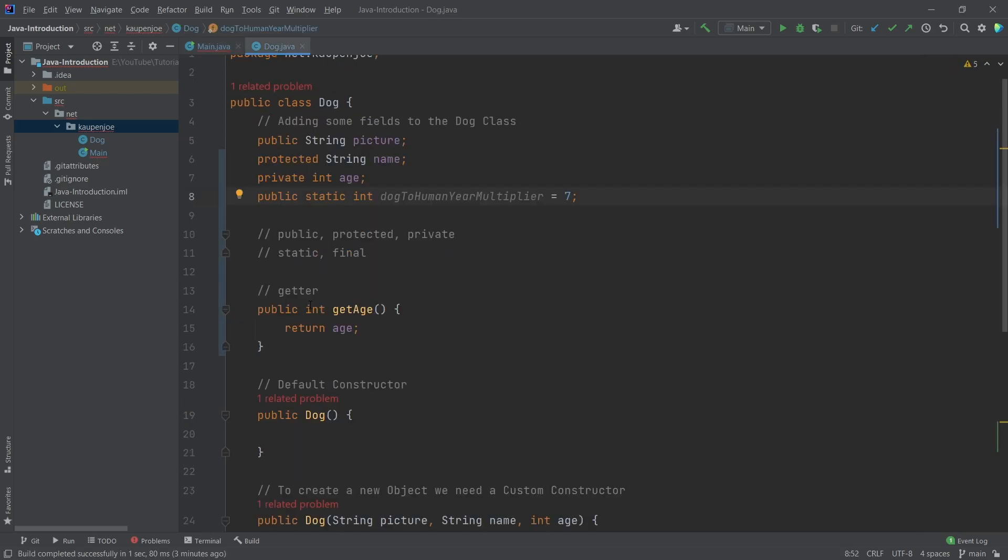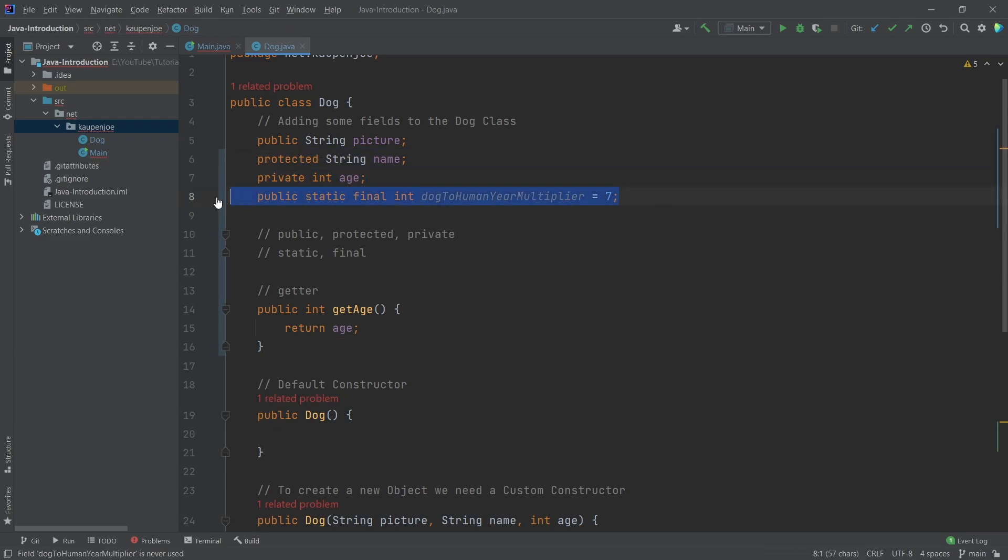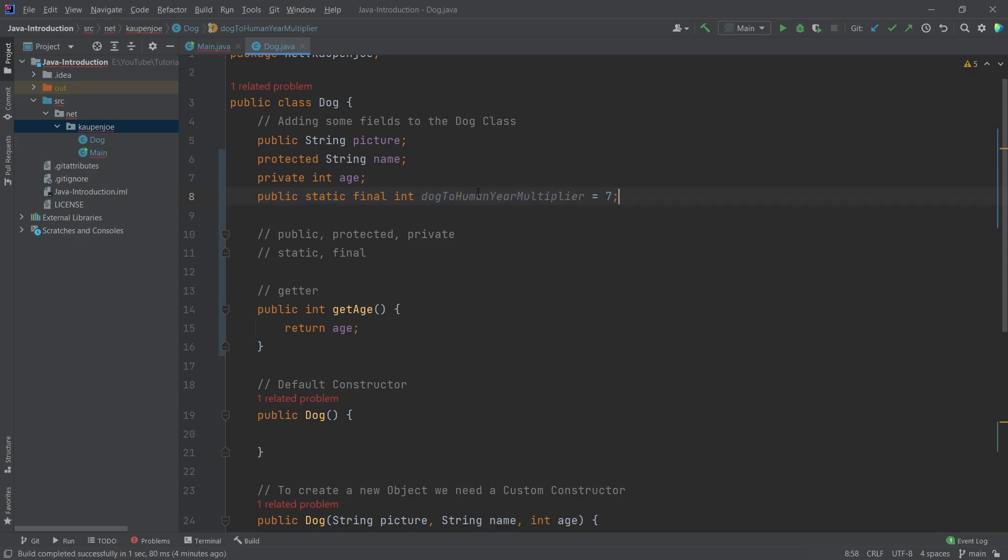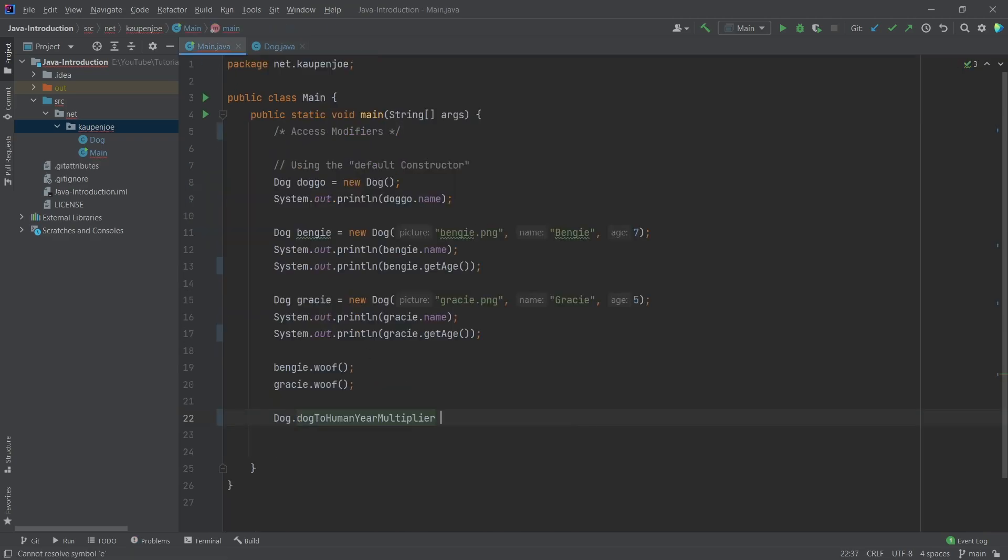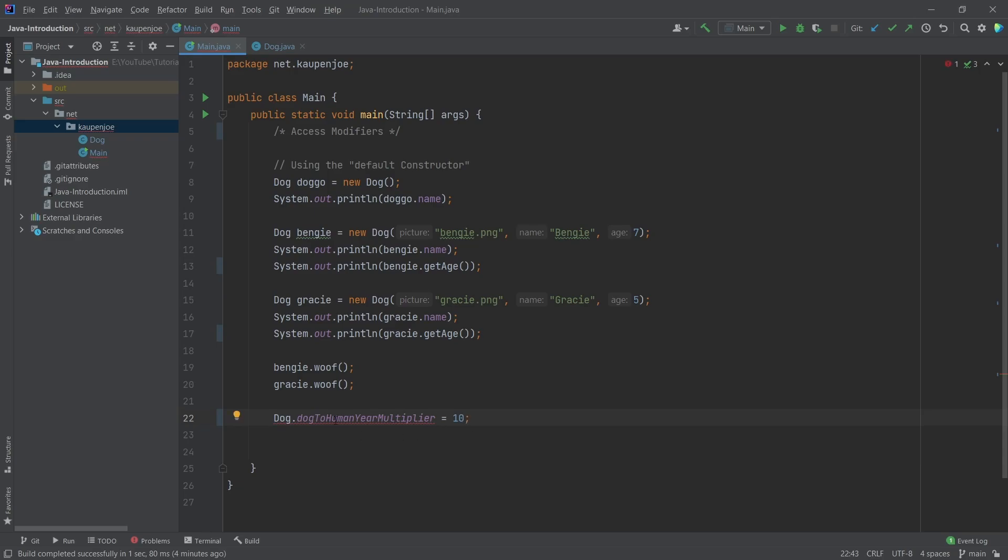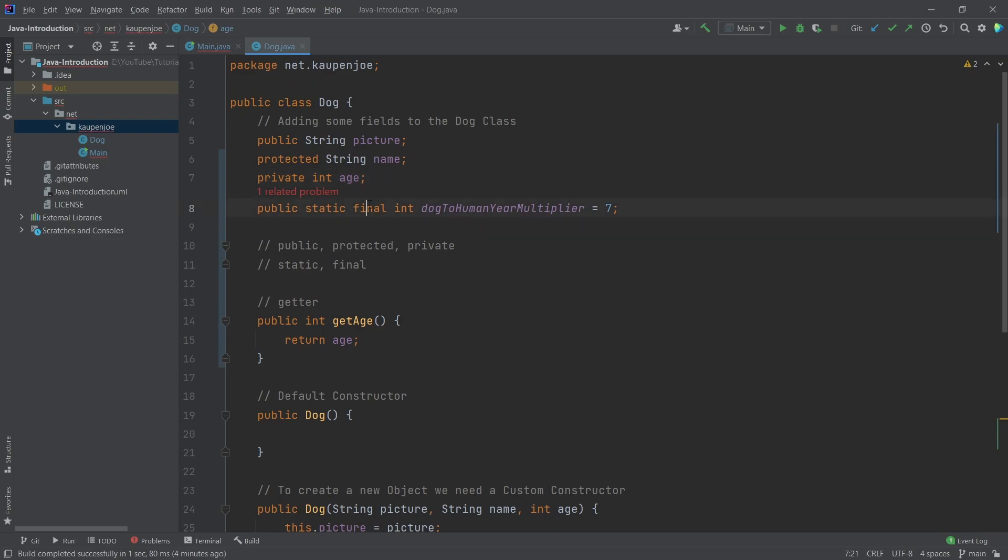And now we can even go a step further and can say, wait, well, this is also final because it doesn't matter. And this will never change. Therefore, this is always going to be seven. And even if it changes, we can always change it up here. But we don't want this to be changed anywhere else. So we can say dog multiplier and we can't say anything like 10 here because then it's going to be like, hey, this is a final value.